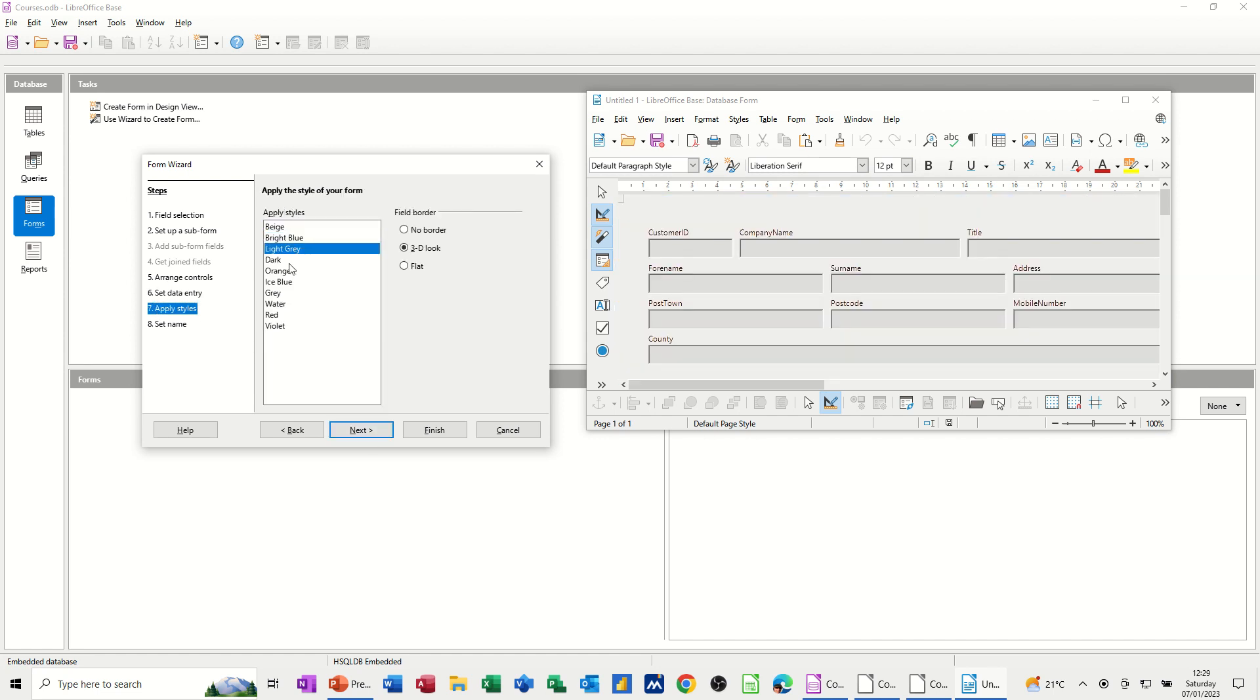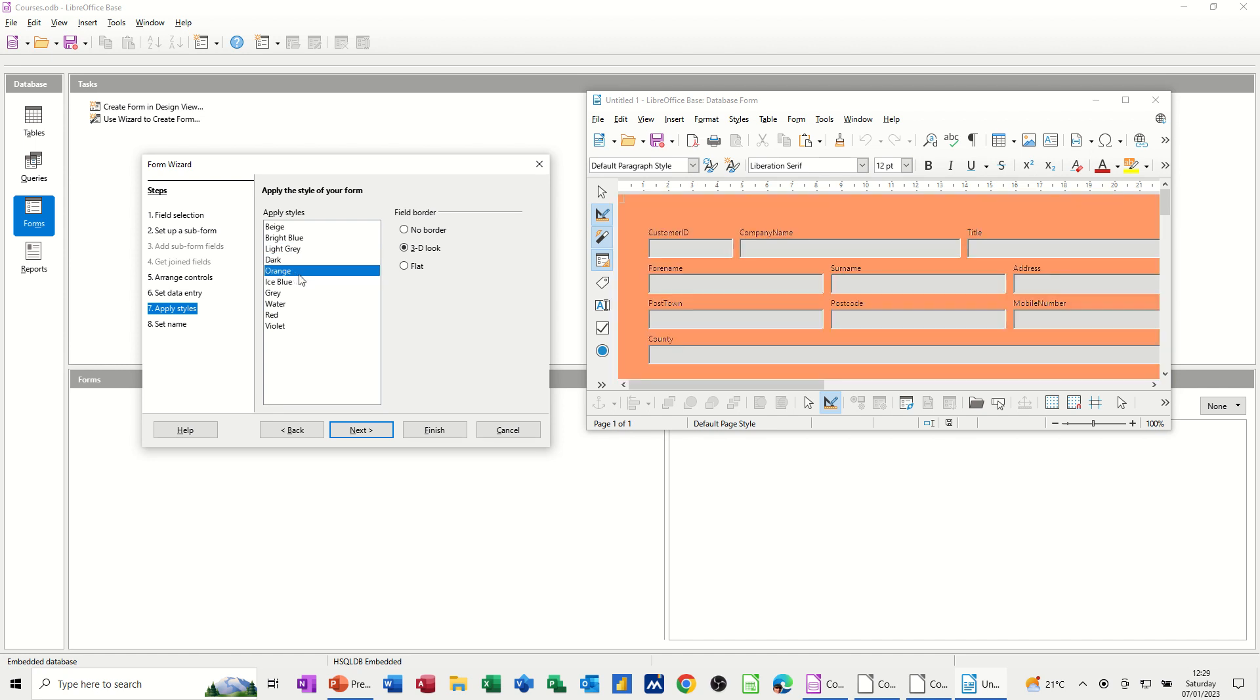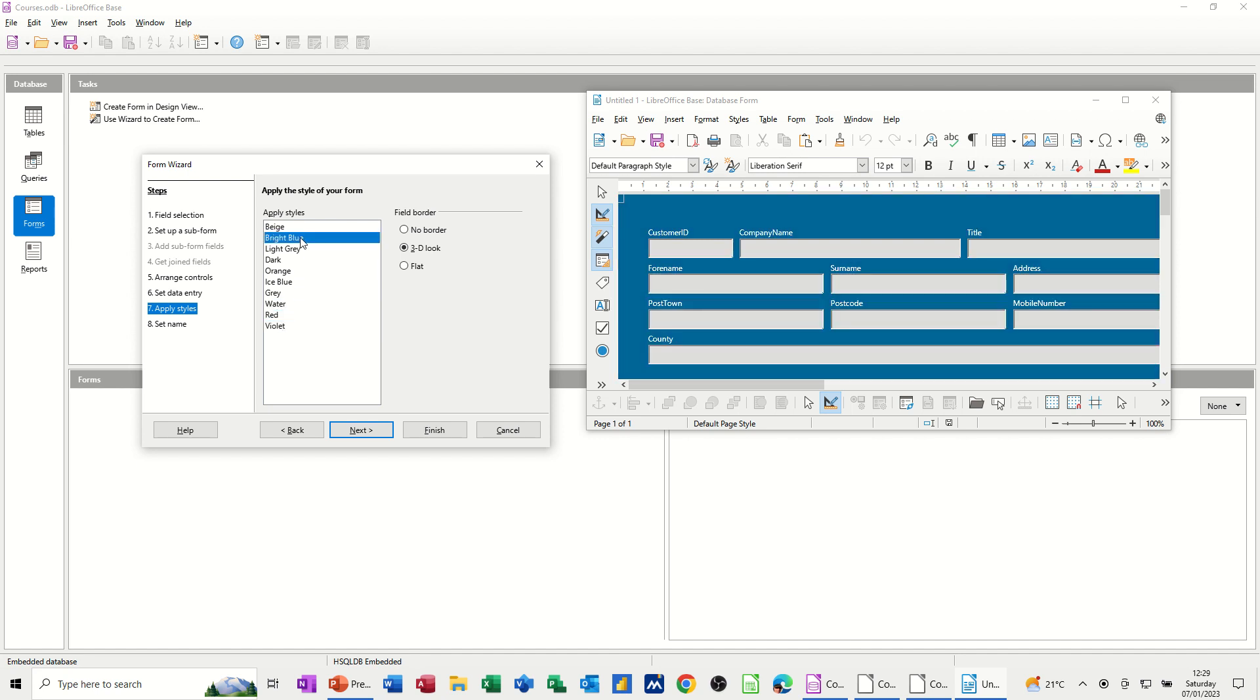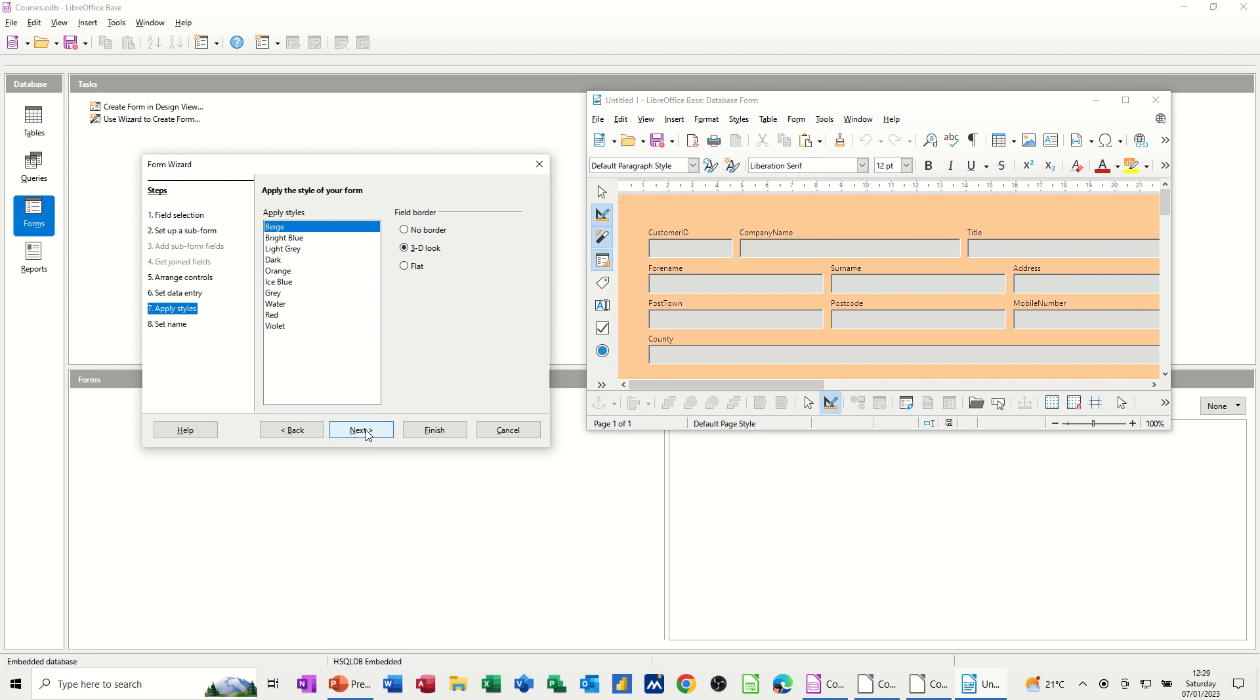You've got to bear in mind that people have got to enter data into these forms, so you don't want them too garish. Probably leave it on that one. Beige. And then next, it's asking for a name.